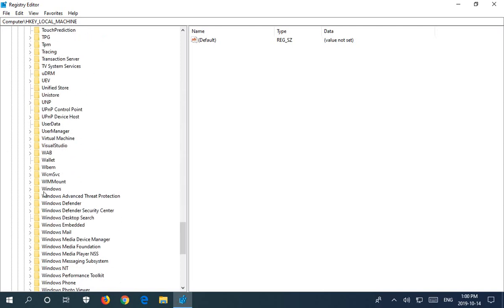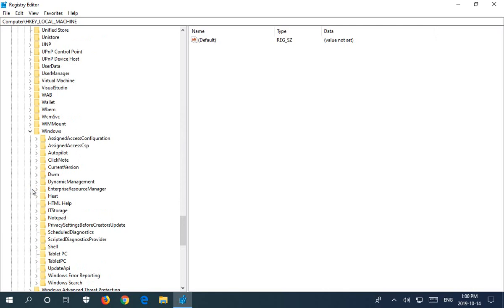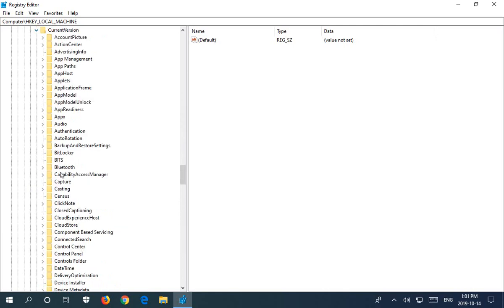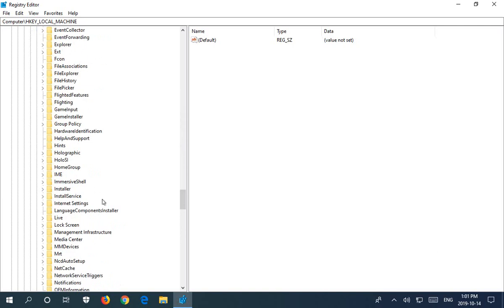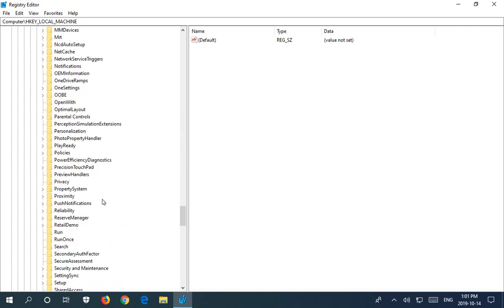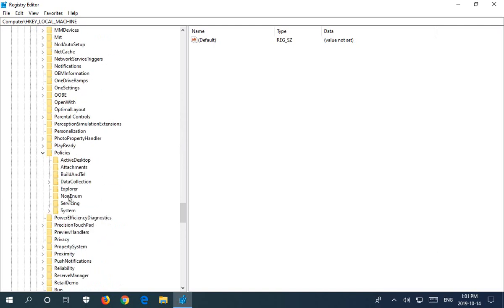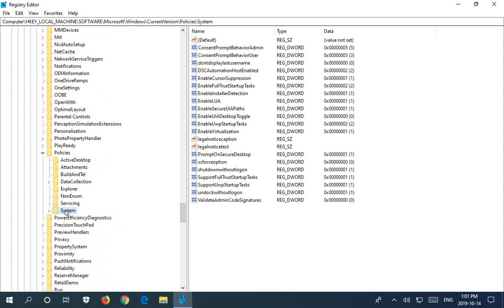And then you'll have to scroll down a bit and find Windows. Expand Windows, and then Current Version. And then you're going to look for Policies and System. Now when you get to System, just simply click on System because you want to see the items beneath it.